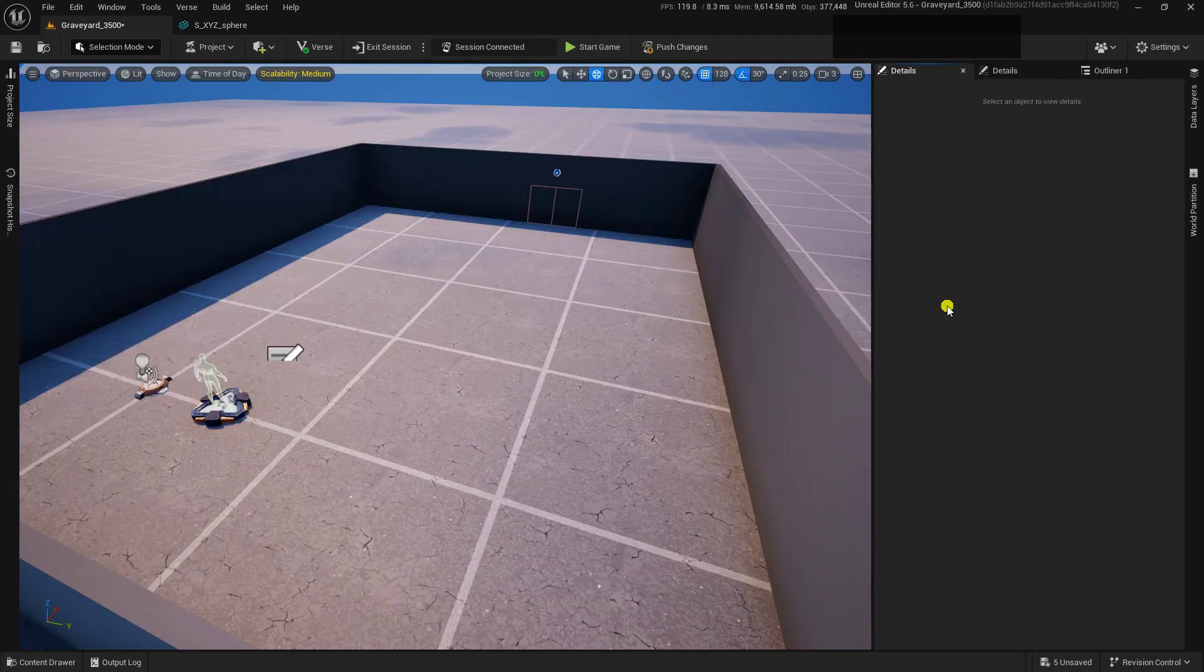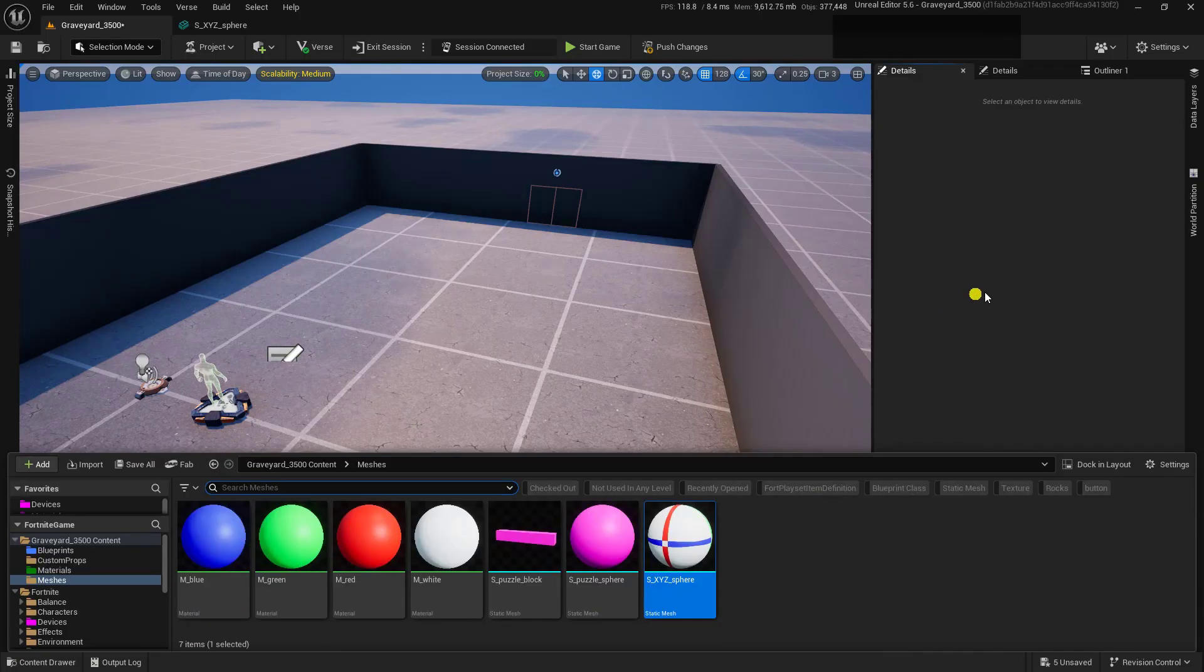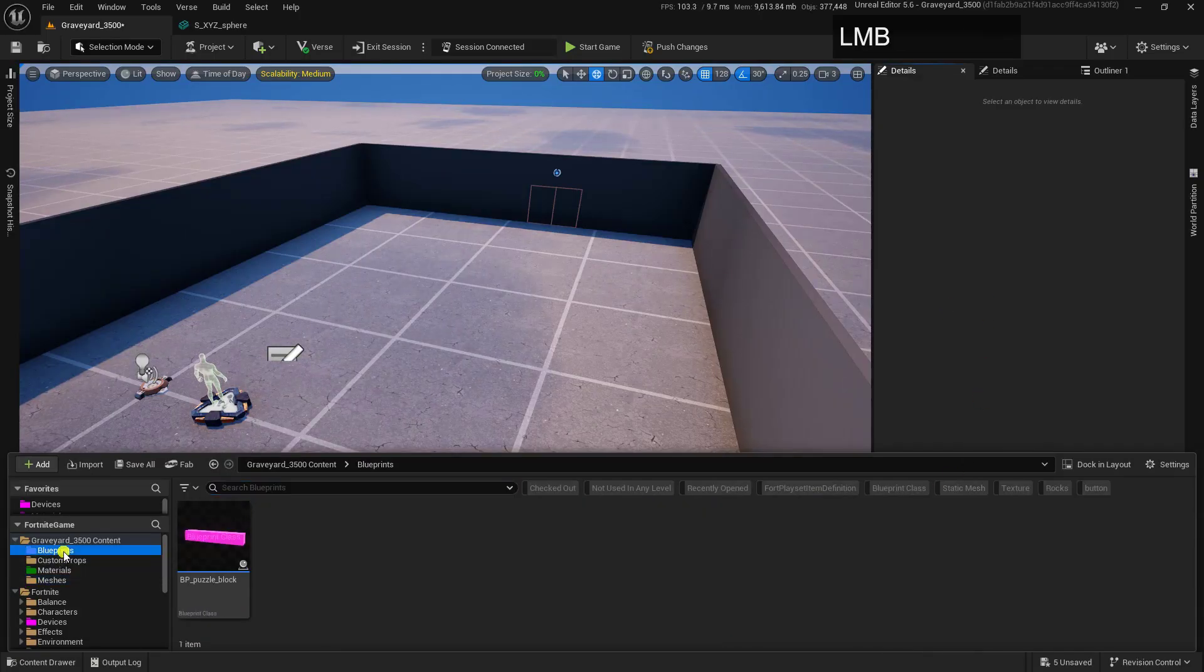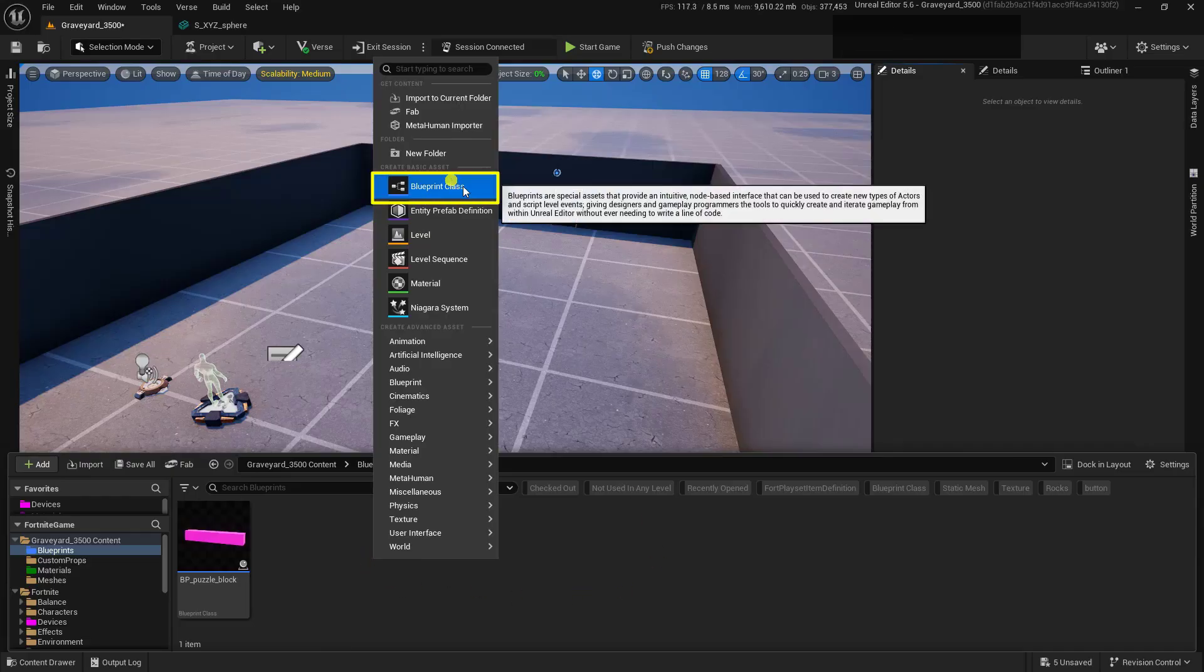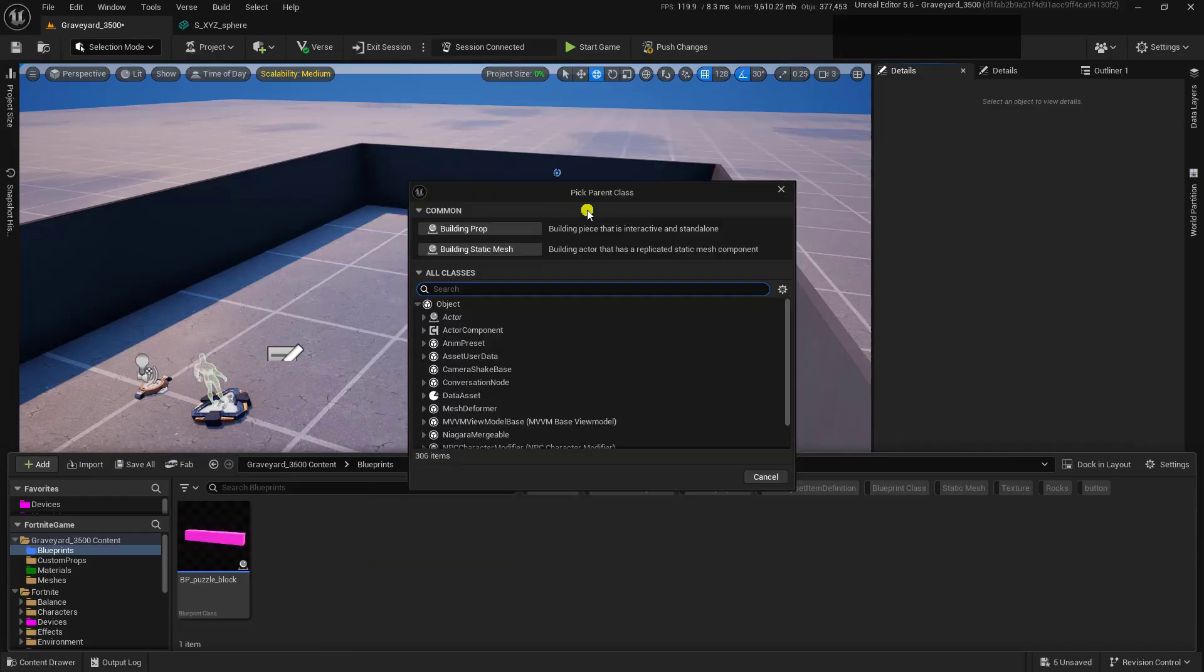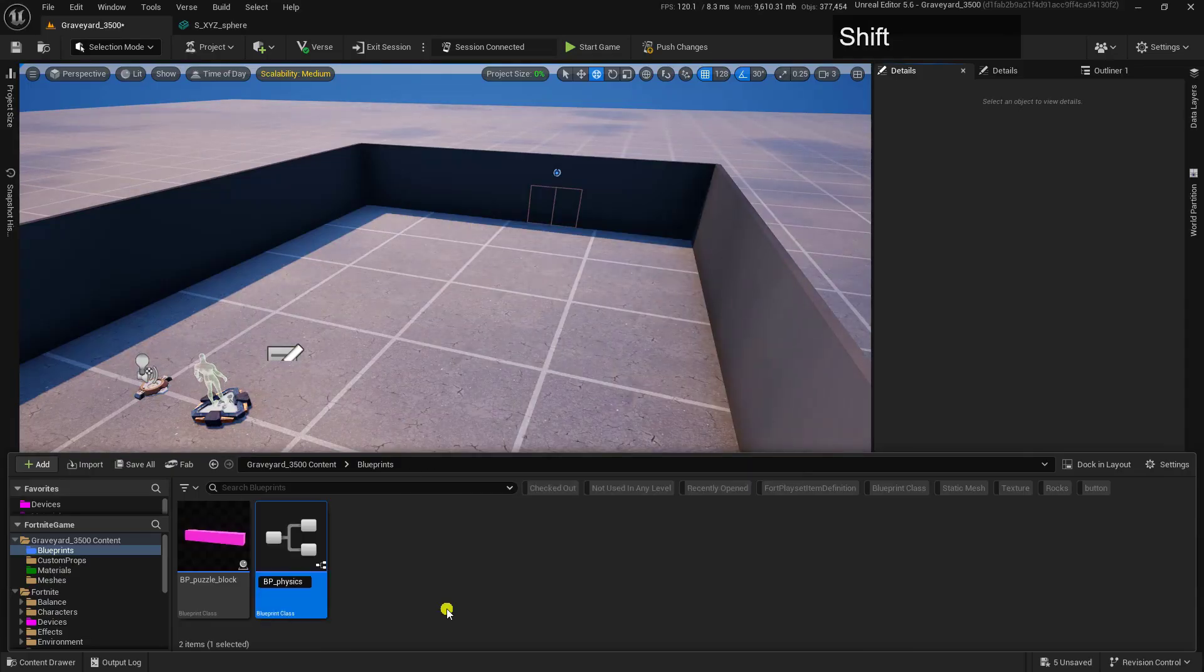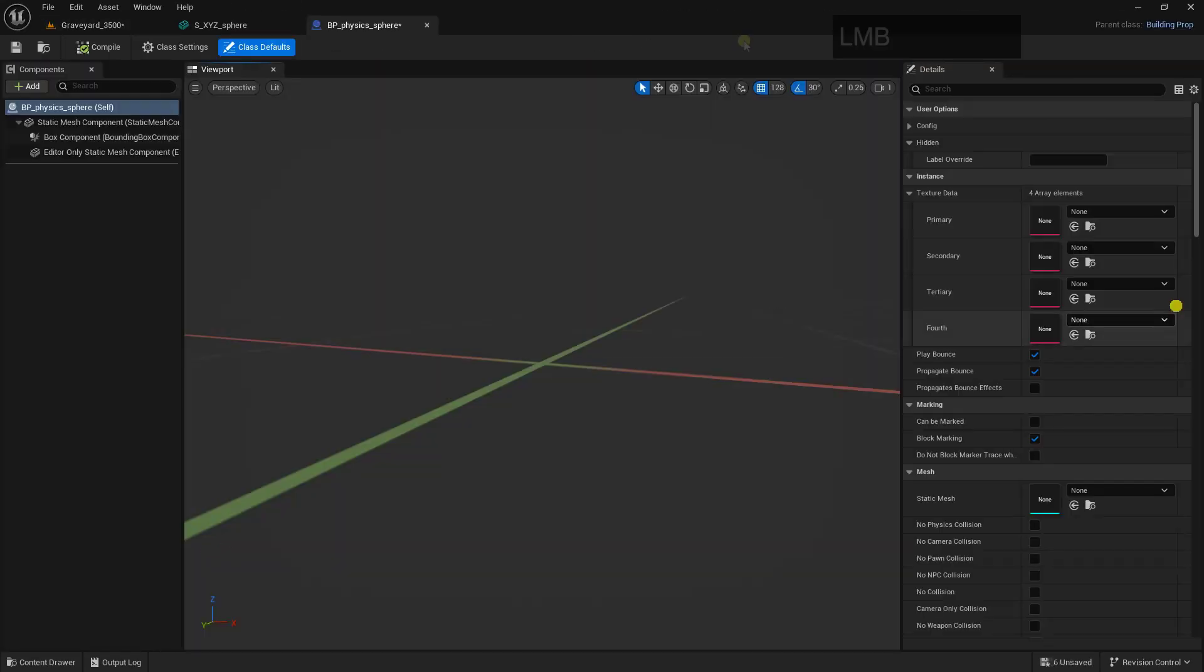Next, we need to create a physics asset out of that static mesh. So to do this, we're going to go into our content drawer, and I'm going to go into my Blueprints folder inside of here. Go ahead and just right-click and come up here to where it says Blueprint Class. Inside of here, I'm going to choose a building prop. And we'll give it a name like BP Physics Sphere. Then go ahead and just open this one up.